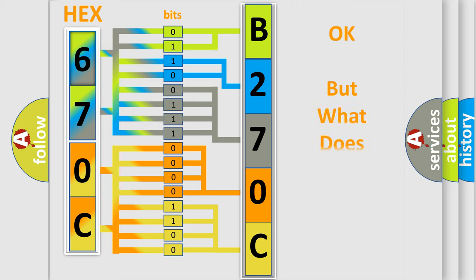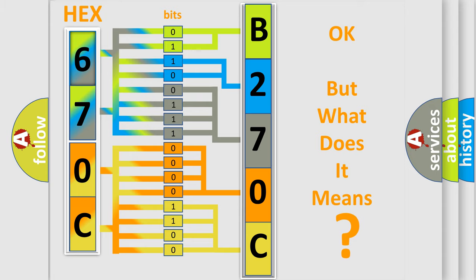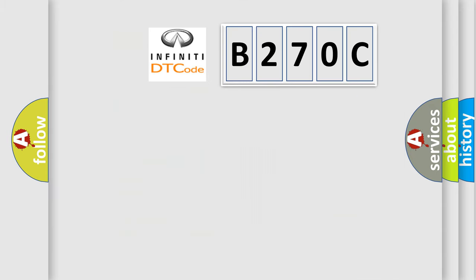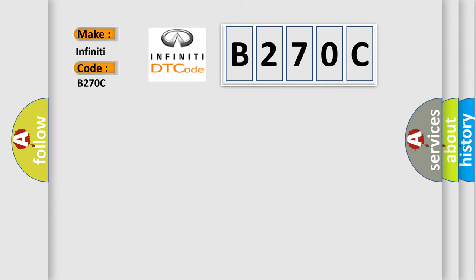The number itself does not make sense to us if we cannot assign information about what it actually expresses. So, what does the Diagnostic Trouble Code B270C interpret specifically for Infiniti car manufacturers?